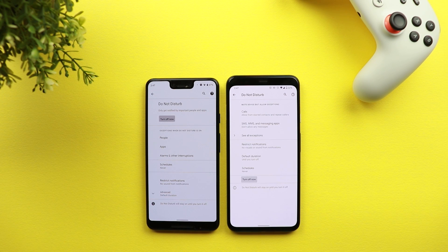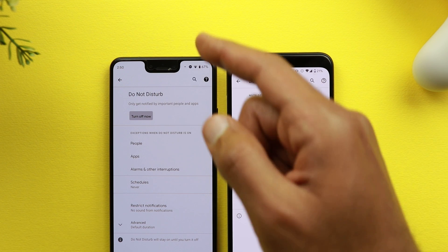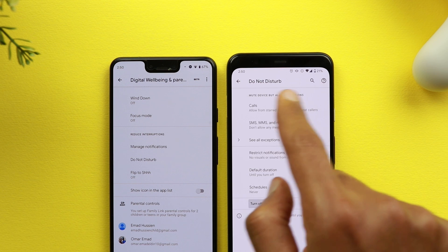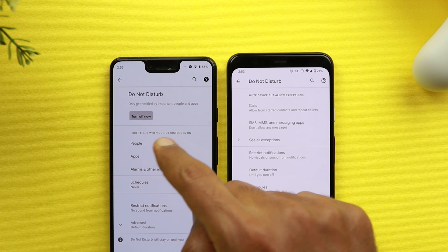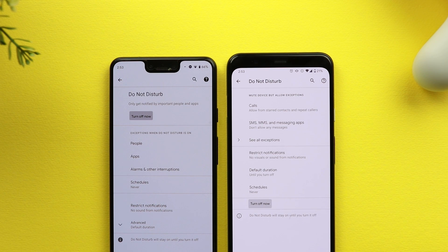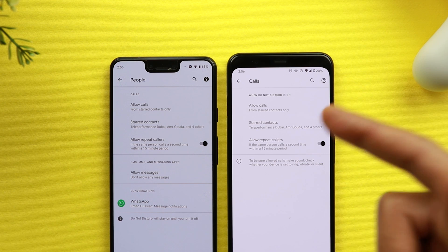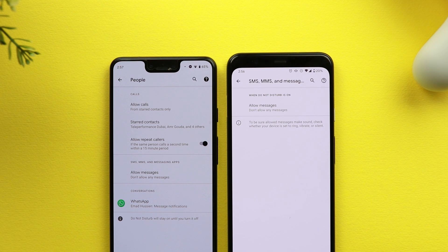The next change is for the Do Not Disturb menu under Settings. The toggle button has moved from the bottom towards the top, which makes more sense. The Do Not Disturb text has also shifted slightly. The exceptions are now classified differently — on Android 11 you get People, Apps, Alarms, and Other Interruptions, while on Android 10 you get Calls, Messaging, and See All Exceptions. Under People on Android 11, call and message exceptions are all in one place.